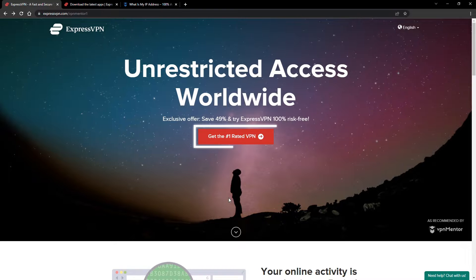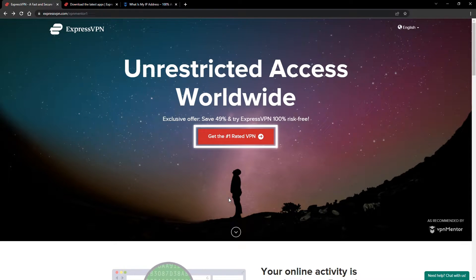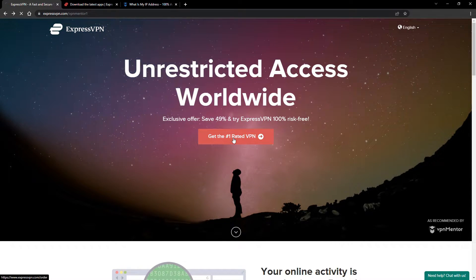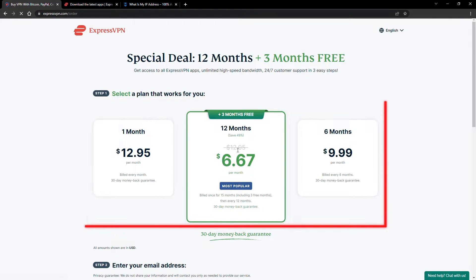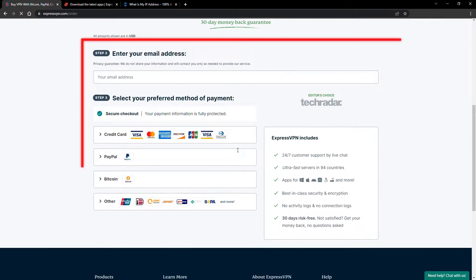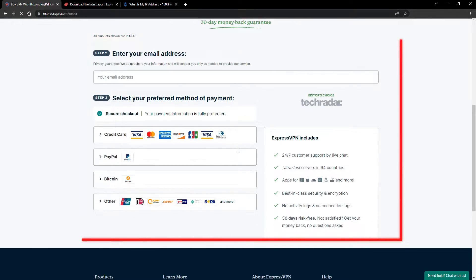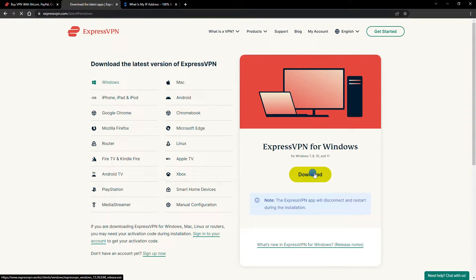When you click the red button on the homepage, you'll automatically see the special prices, so you don't even have to enter a coupon code. Just pick a plan, check out, and download the installer to your device.